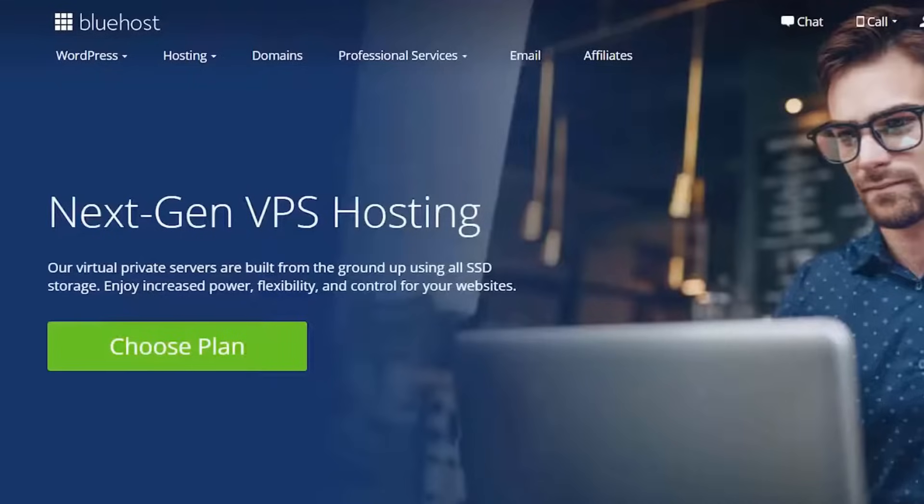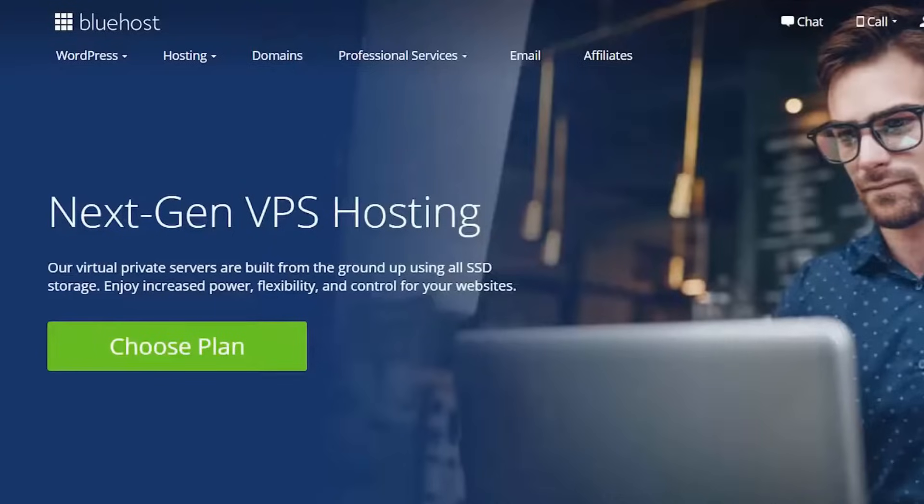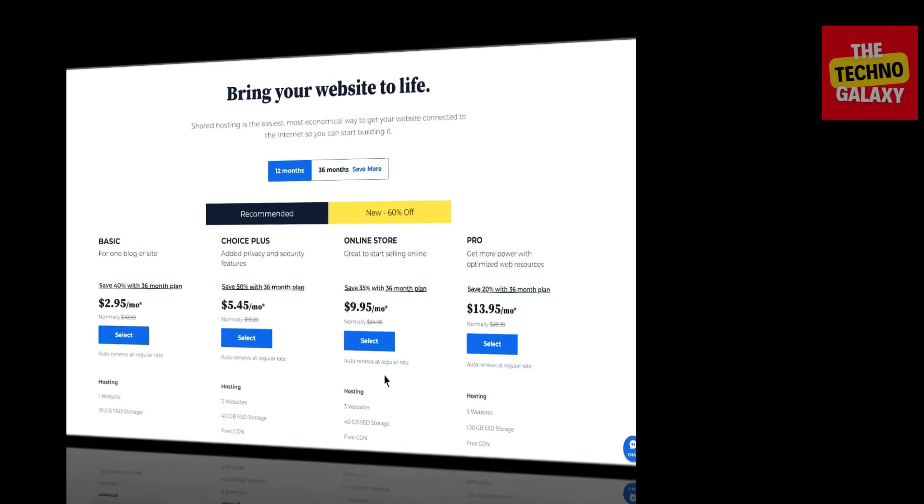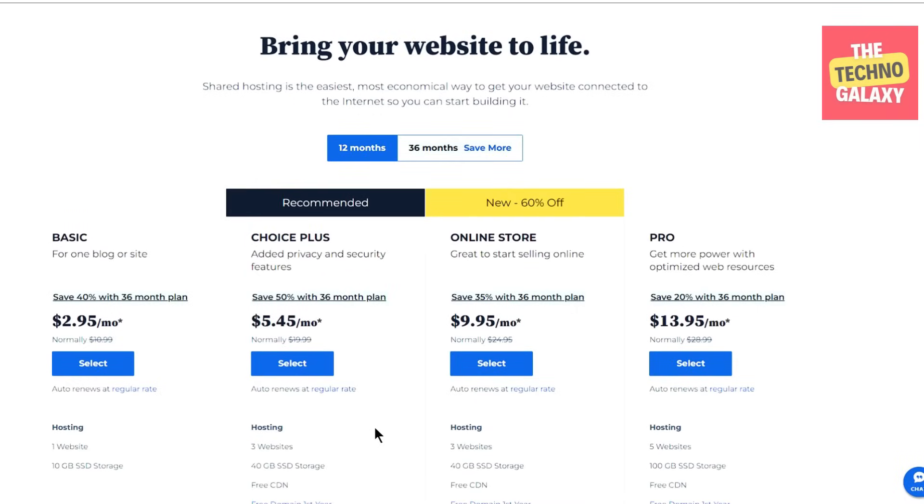Now Bluehost also has their VPS or virtual private server plans or their dedicated hosting plans, but I don't recommend these plans for people, especially who are just starting out, as you'll be responsible for managing everything yourself and you want Bluehost to help you with any issues that might come up along the way. They certainly have their purpose, but they will not be suitable if you are a complete beginner. So ultimately the plan I'd recommend most people start with is either the Basic or Choice Plus plan.